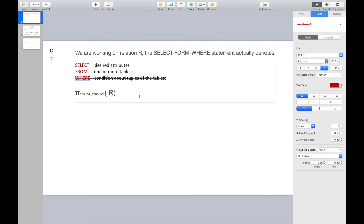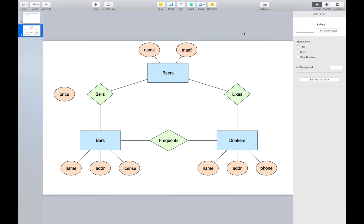In this section, we also show lots of examples. We assume we are working on a diagram with three entities: beers, bars, and drinkers. They each have some attributes — beers has name and manufacturer; bars has name, address, and license; drinkers has name, address, and phone number.